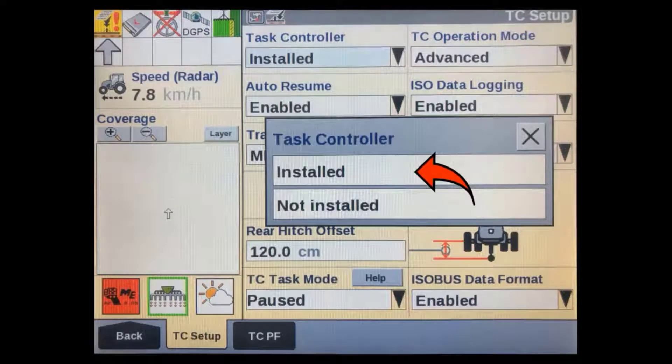After you change this, the display will do a power cycle. Return back to the TC Setup screen after it restarts.